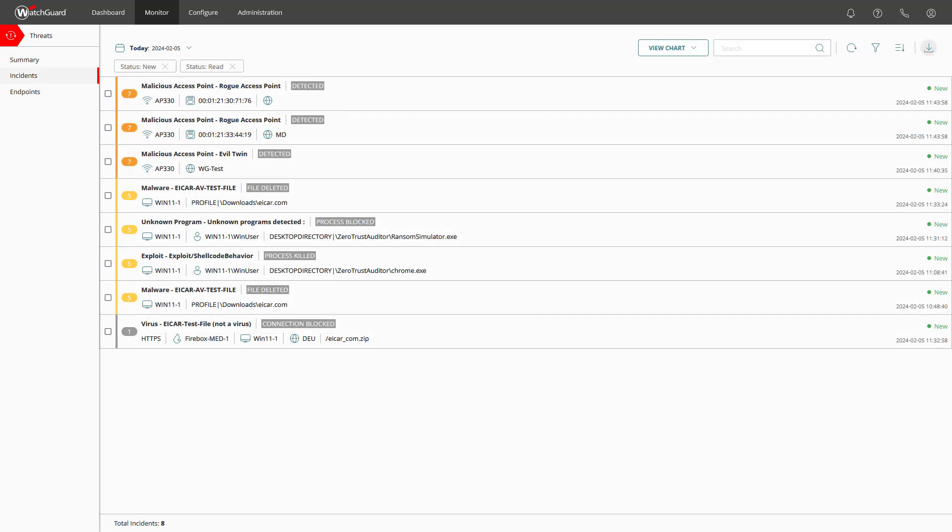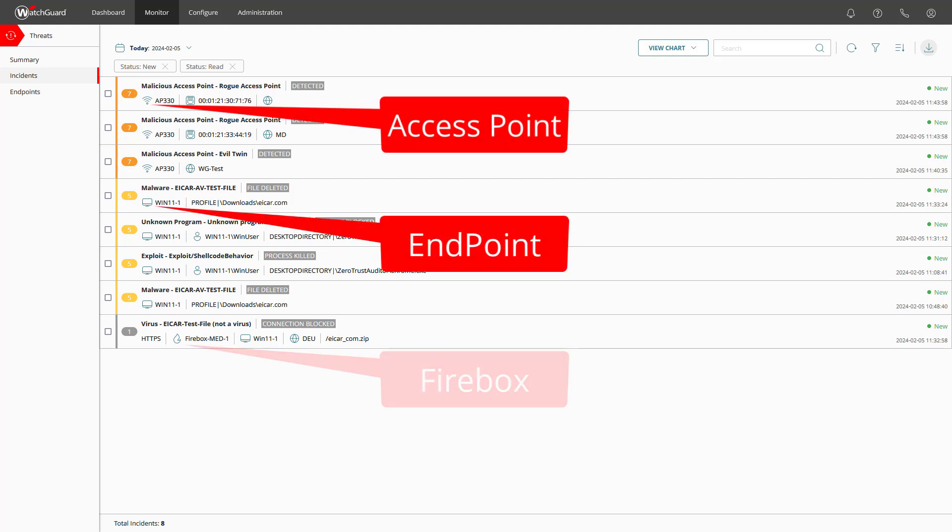So we have several incidents listed for access points, endpoints and fireboxes. How do I recognize this? Easy, just check out the icons.